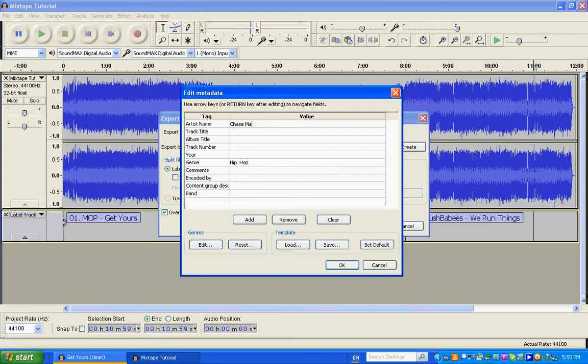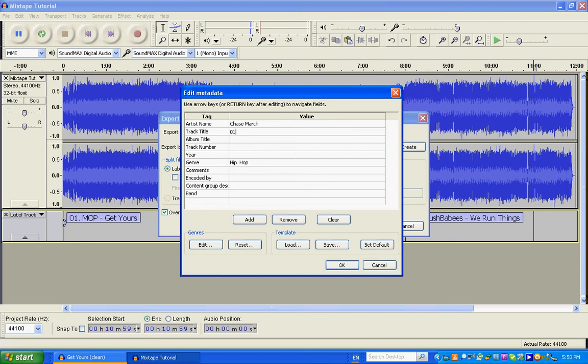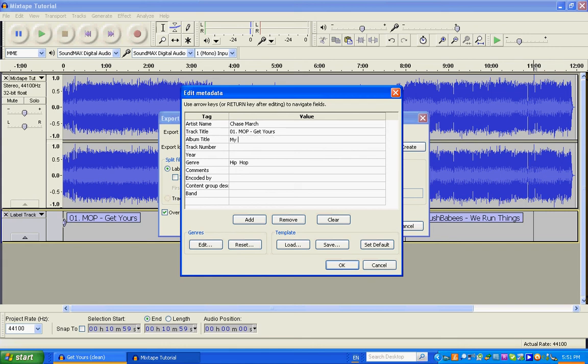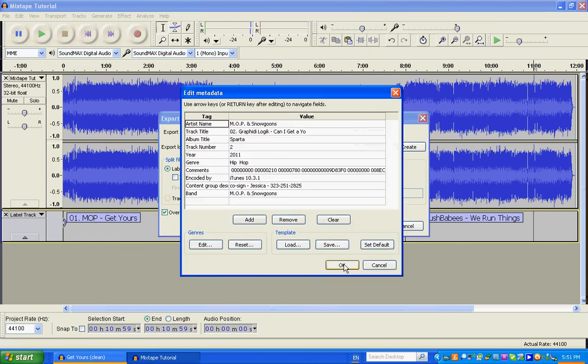All right, I can put my name in as the artist because this is my mixtape. And the track title, I should have kept that as MOP, get yours. Shouldn't have erased that one. But the album title is my mixtape, whatever you want to call it. Okay, there's track one.